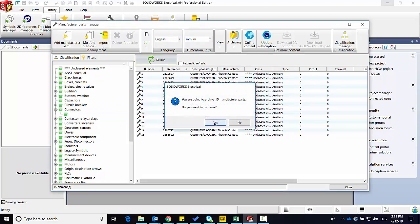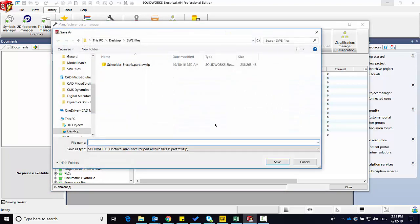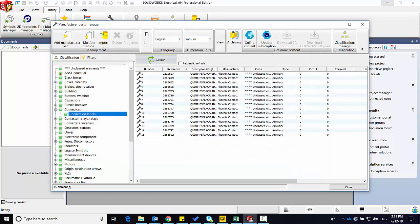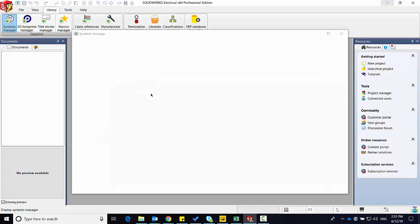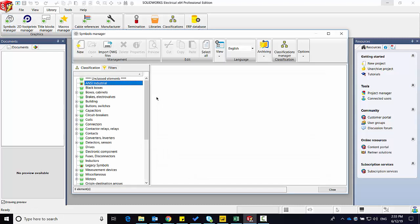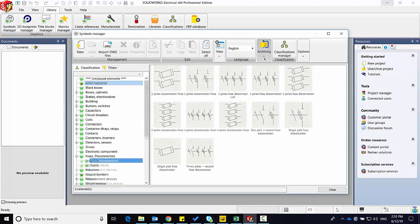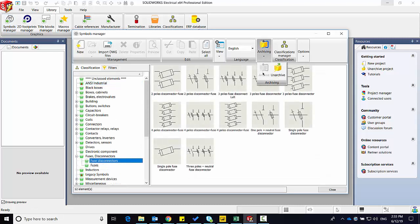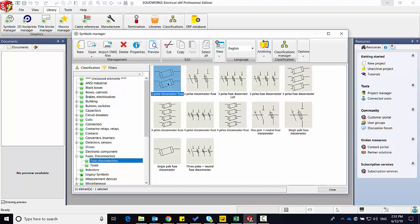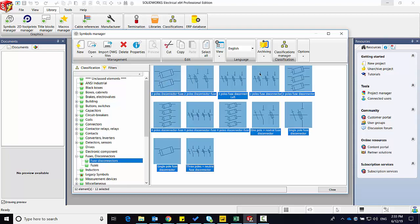Here you can see it's creating a part TEW ZIP file. And then depending on another manager that I might work in, let's say the symbols manager, I do the same thing. I go and select a number of symbols that I want to archive. And here I'm creating a symbol TEW ZIP.